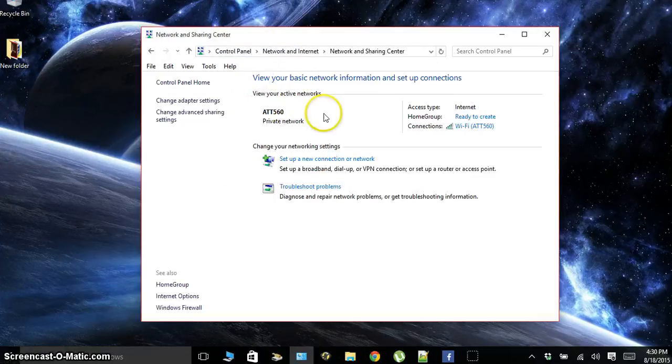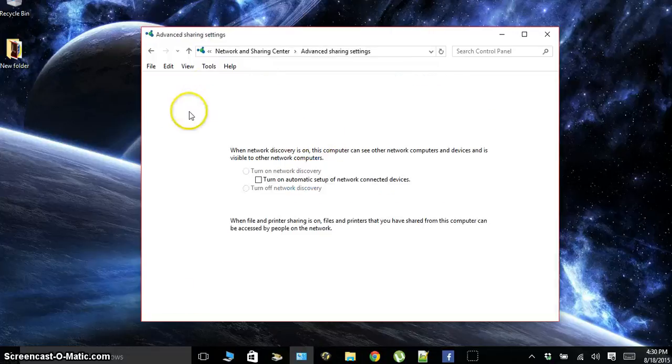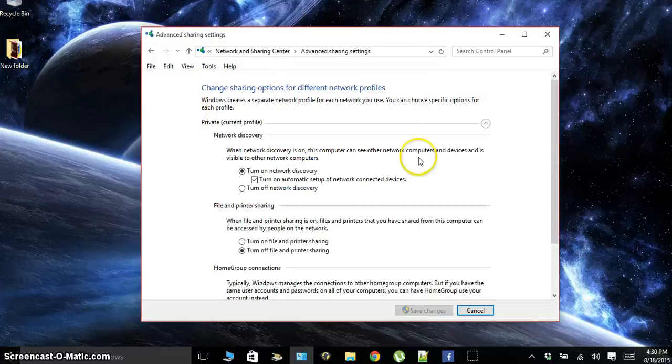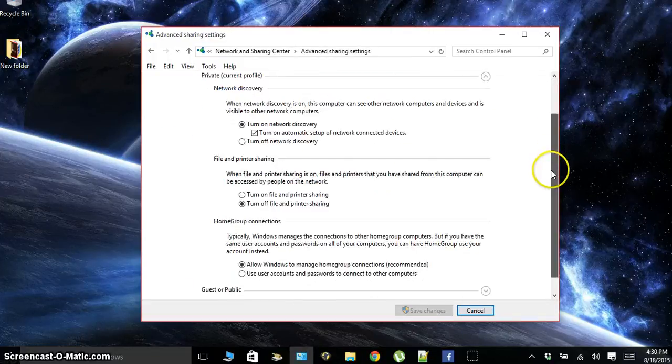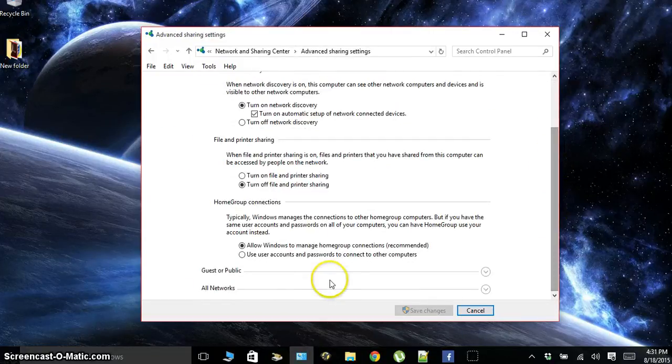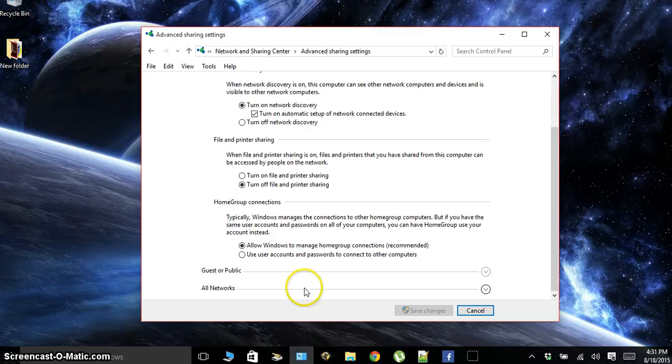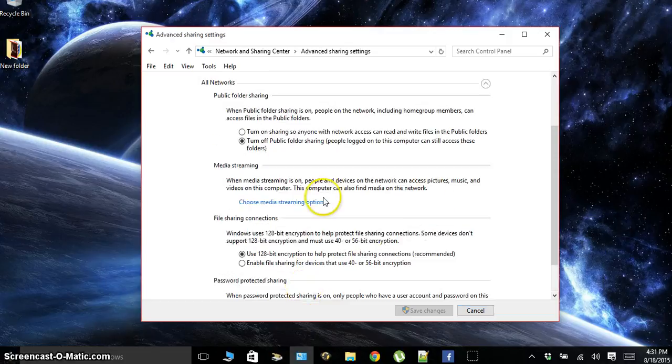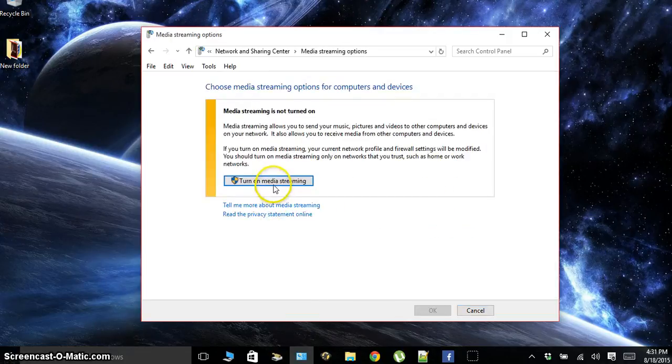What we're going to do to share stuff is go back to change advanced network and sharing and go down to all networks and go to choose media streaming options. Under here, turn on media streaming.